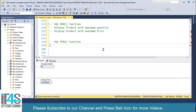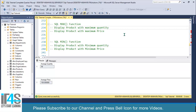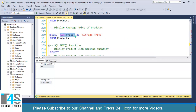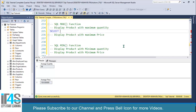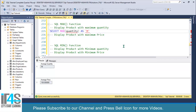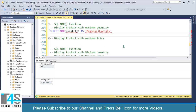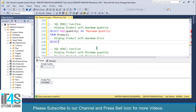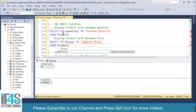I'll also add: display product with minimum quantity and minimum price. Now let's write the queries. We'll use the MAX keyword — just like we used AVG in the previous video — and specify the column. So: SELECT MAX(quantity) AS maximum_quantity FROM products. Then next: SELECT MAX(price) AS highest_price FROM products.